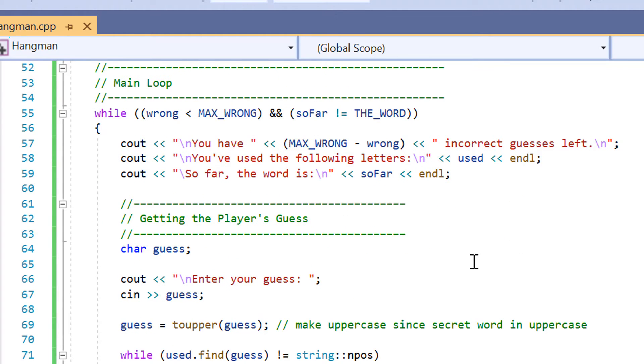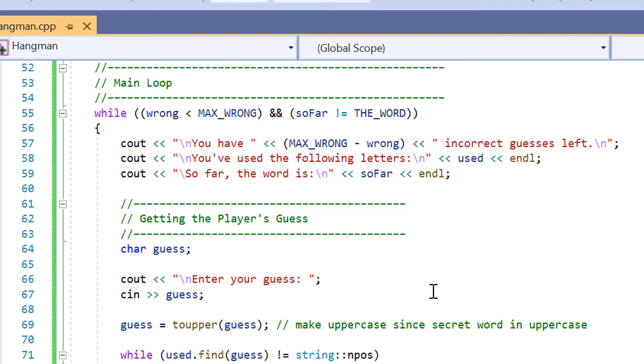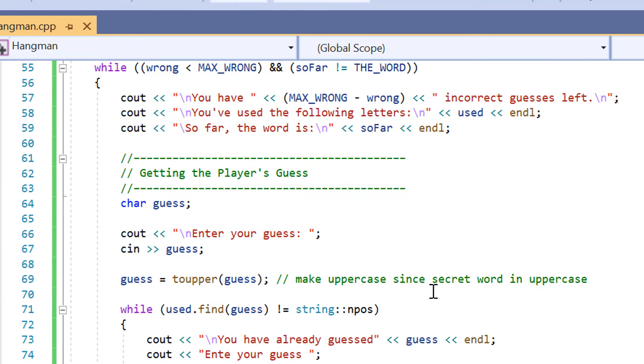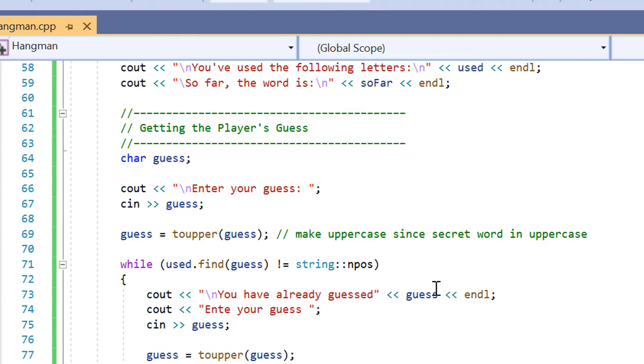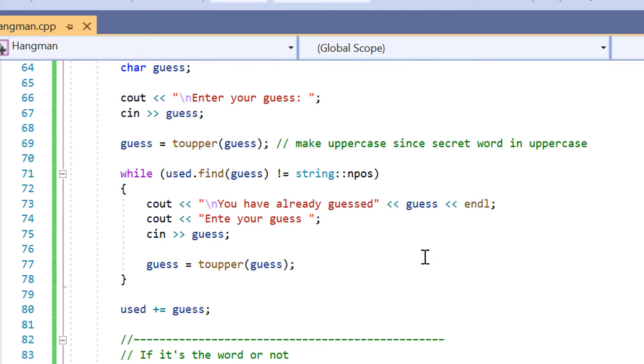We're using a CIN input here on line 67 for the user to input their guess. On line 69 we're going to make the secret word uppercase. And then we're going to be using another while loop here in line 71 to check whether we have already had our guess and to actually enter in our guess.